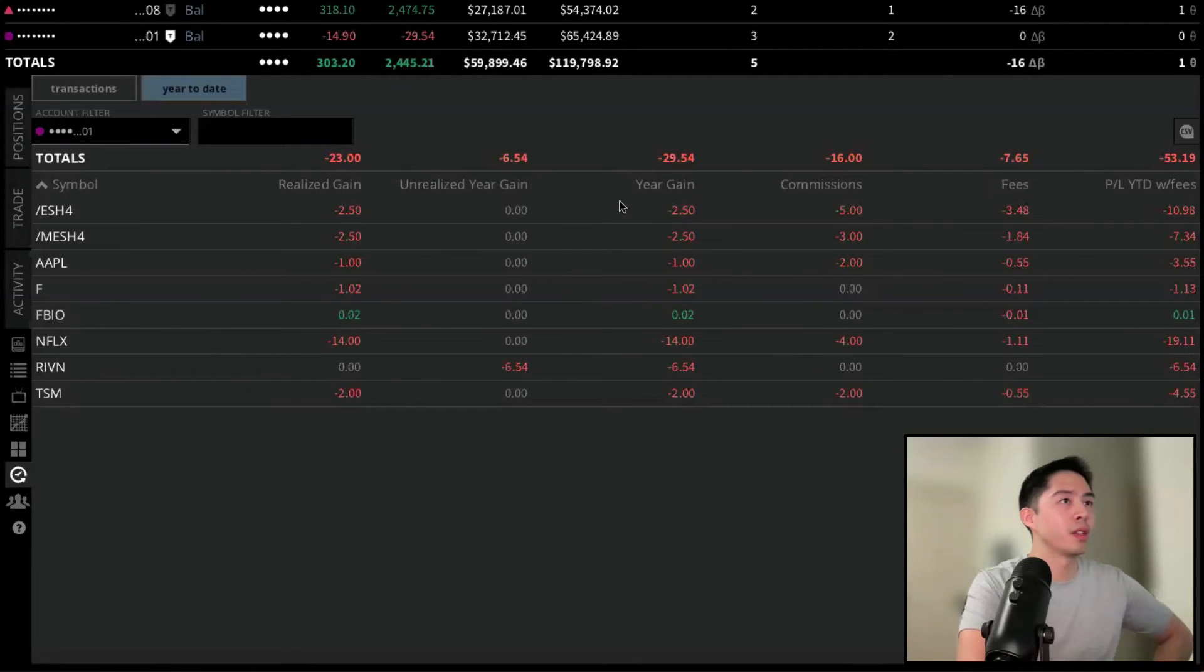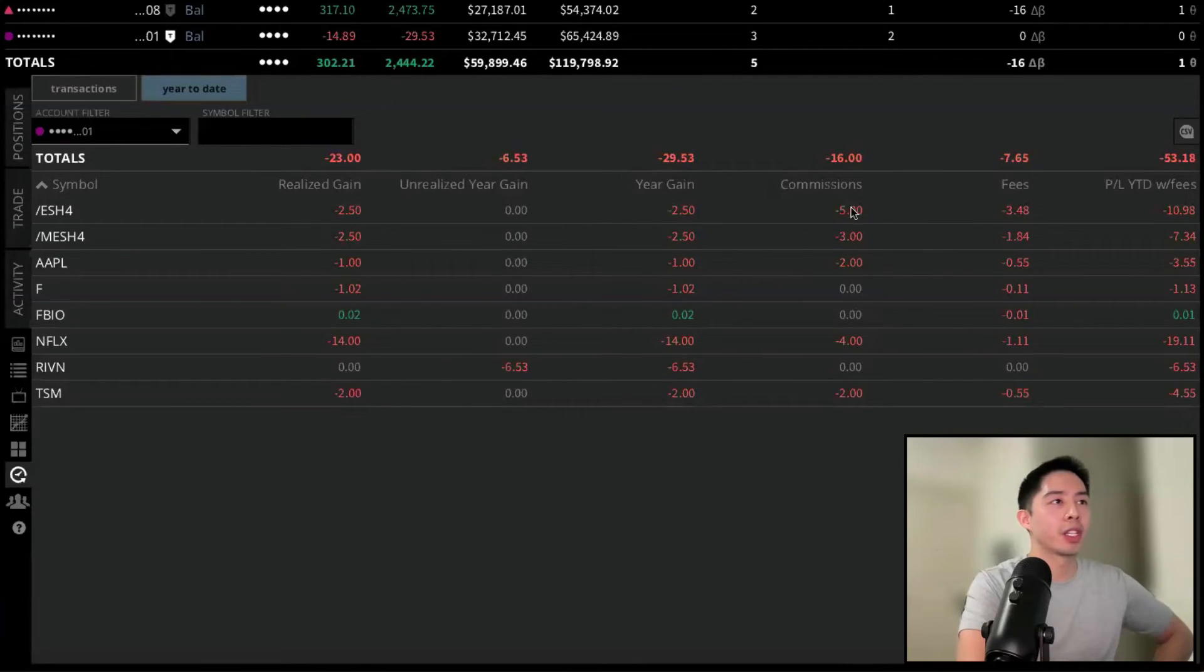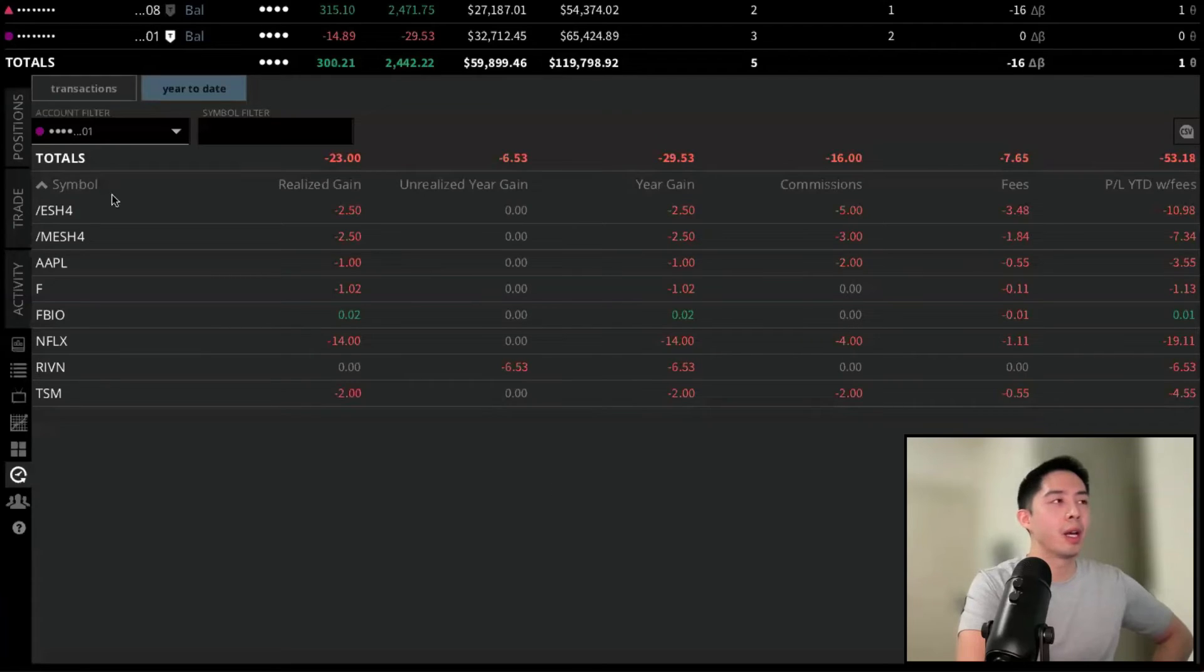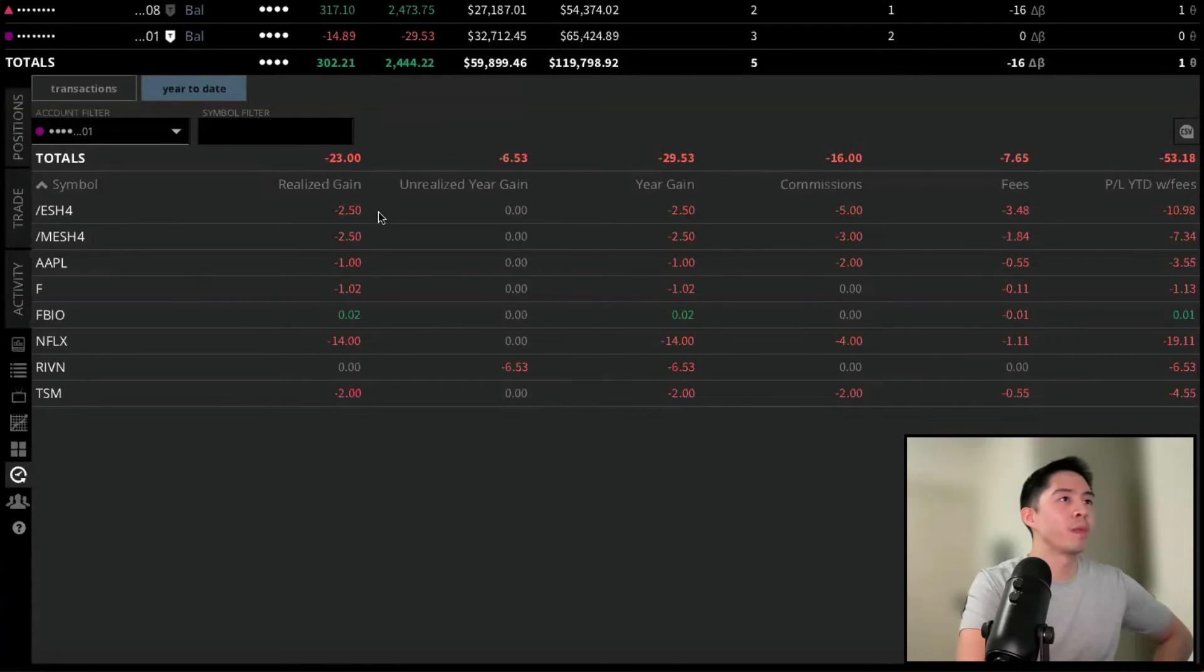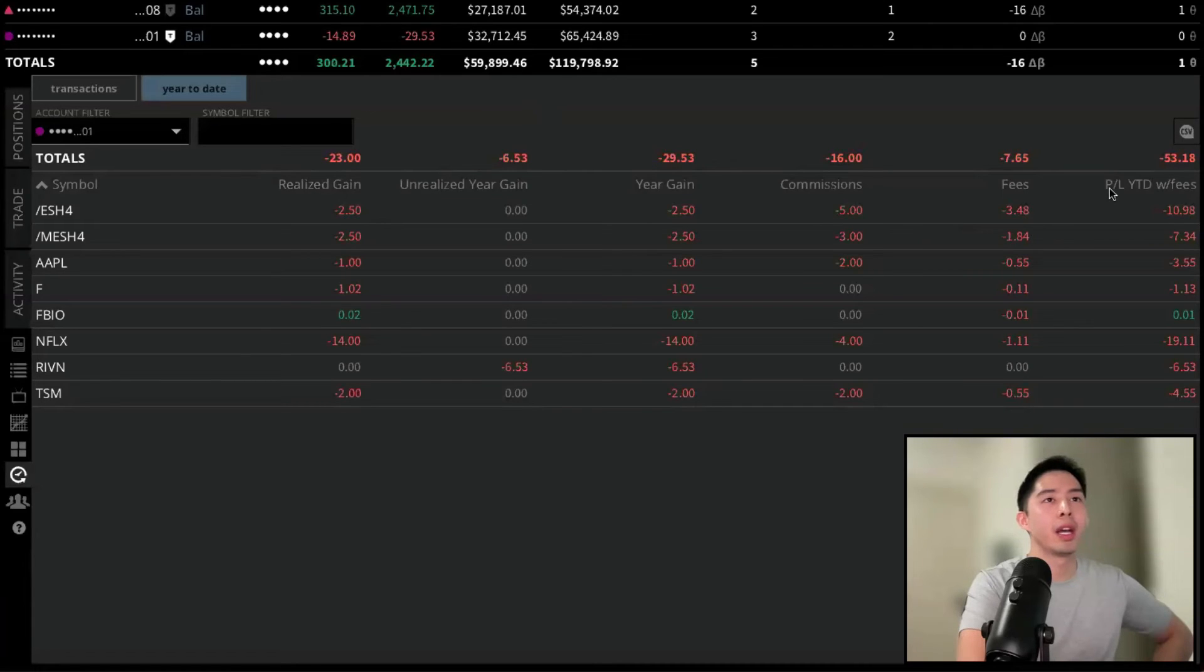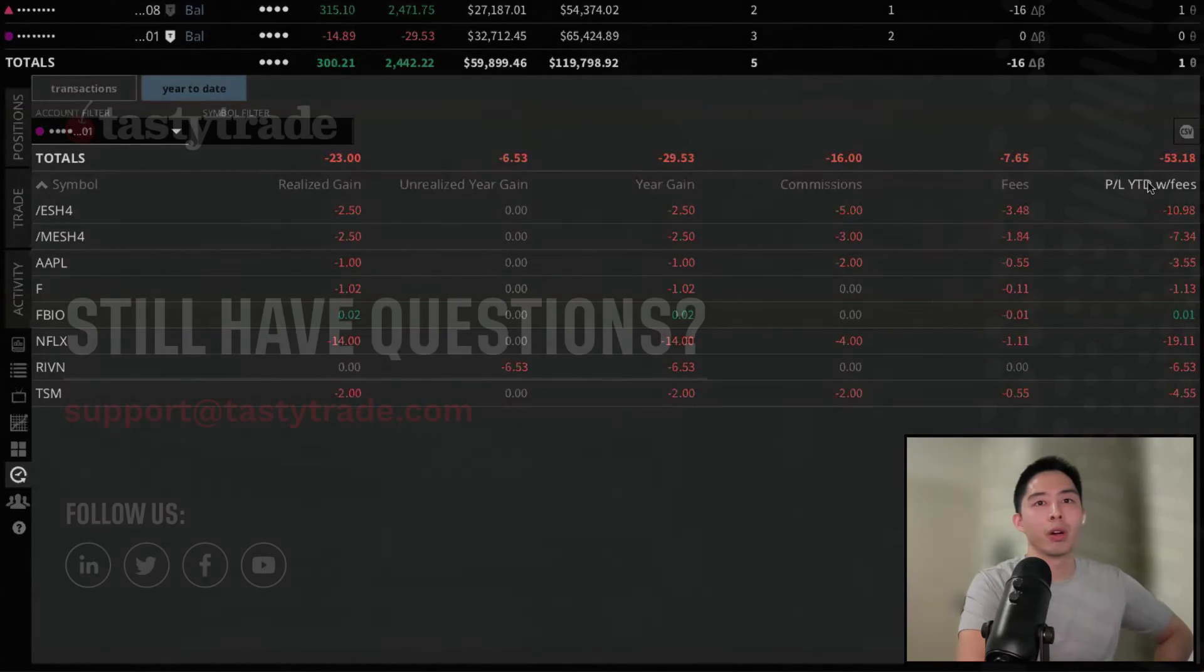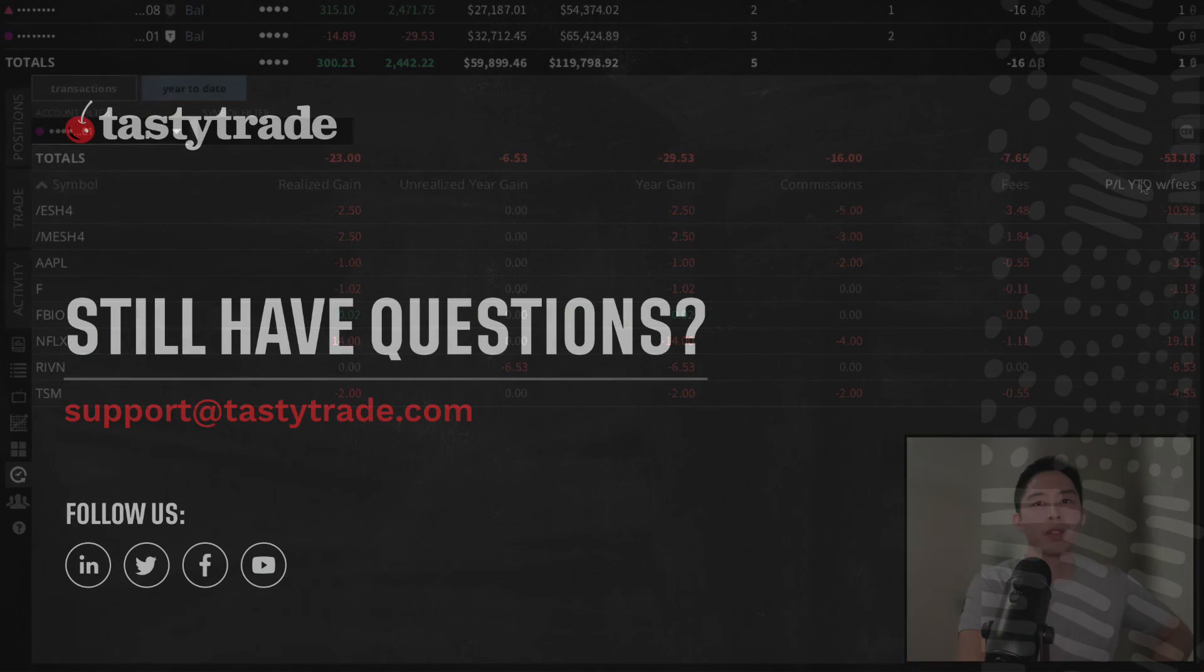So this is how we performed so far this year. Hasn't been that much activity, so everything is relatively flat. But this is really nice because it will keep track of which tickers you're doing well, all the commissions you paid, and then your net P&L, including all those commissions and fees.